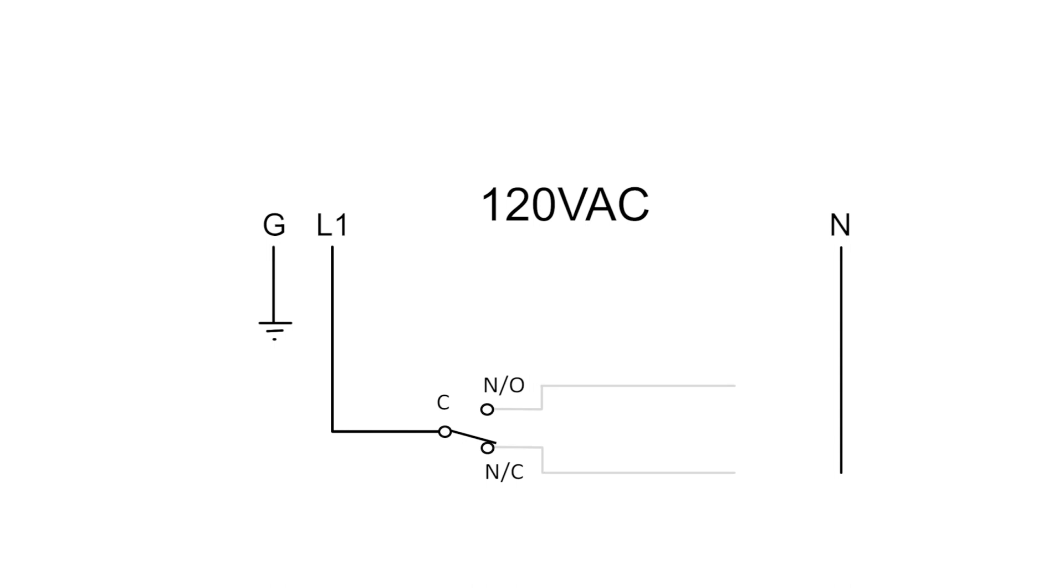Now we can add two additional wires, one from normally open and one from normally closed, and connect each to a light. Lastly, both lights are connected to a neutral.